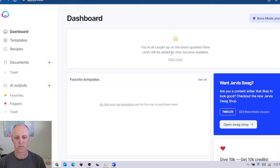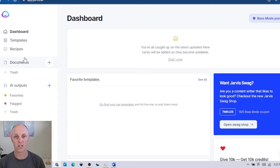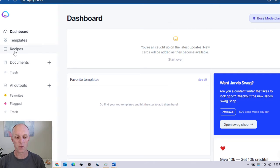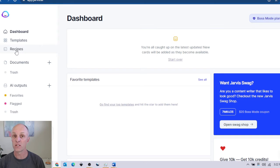Once you log into Jarvis this is pretty much the dashboard and down the left hand side is a menu. While this is not a full training on how to use Jarvis, what I am going to be demonstrating today is a function within Jarvis only available within boss mode, and that's called recipes.